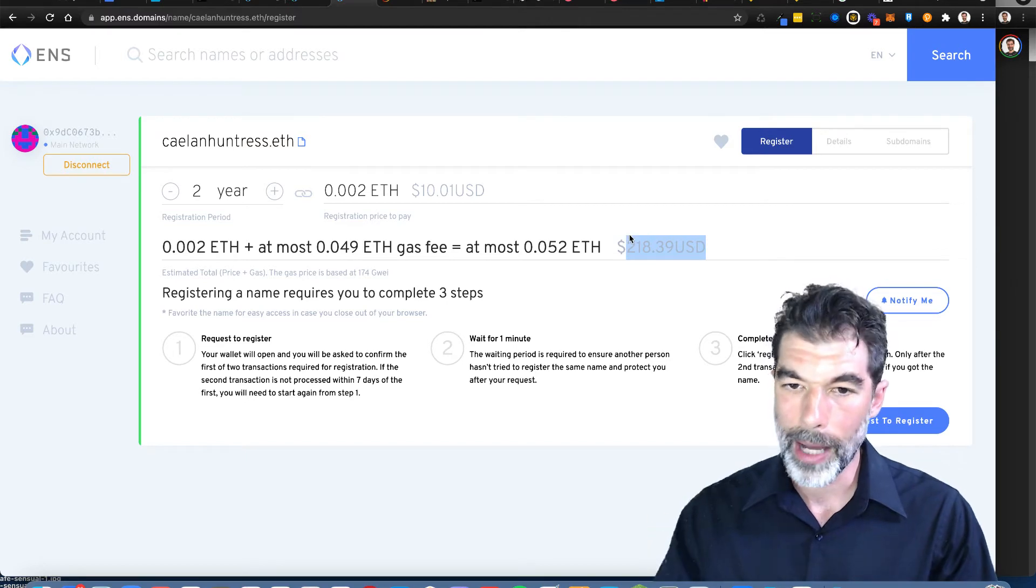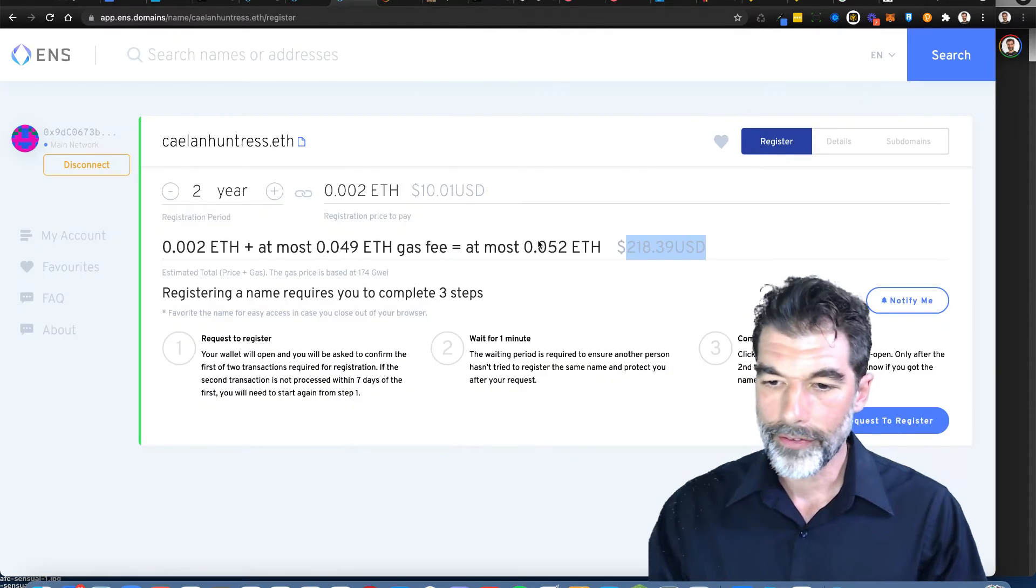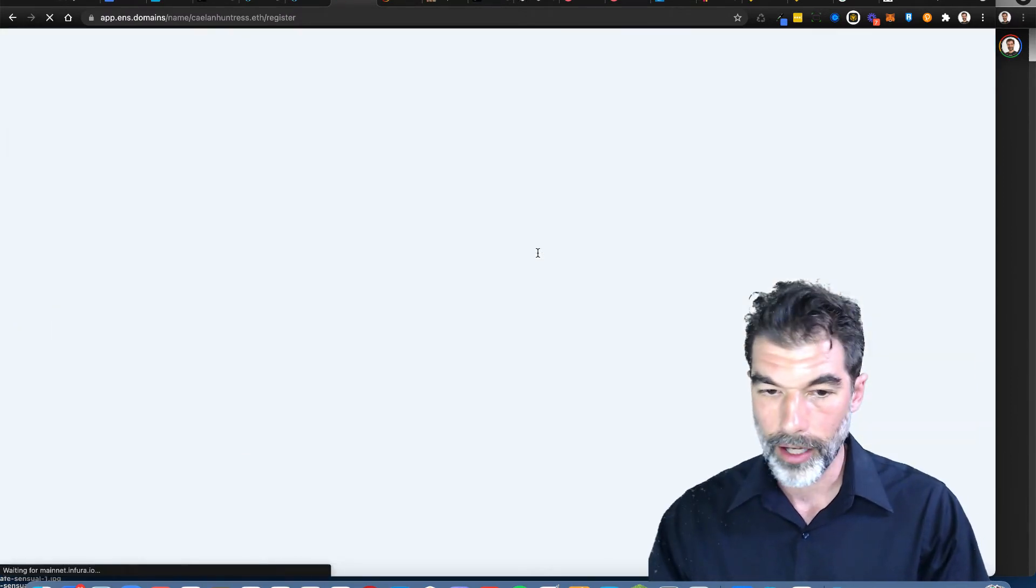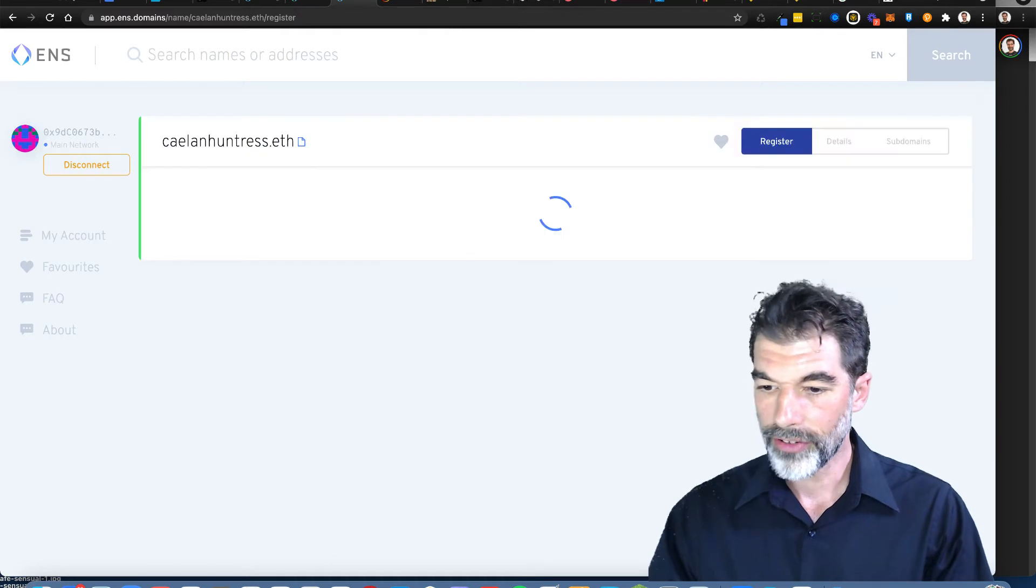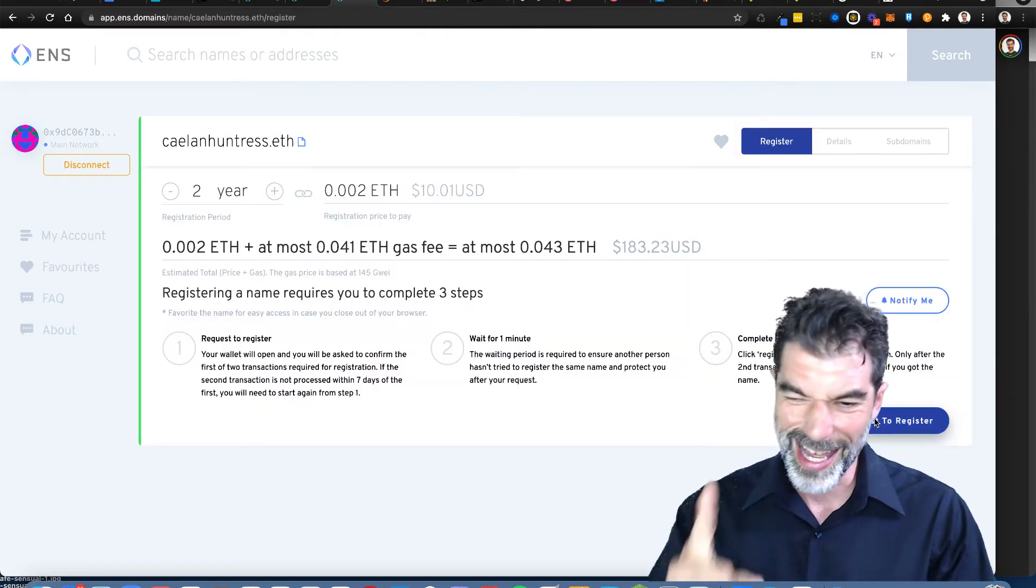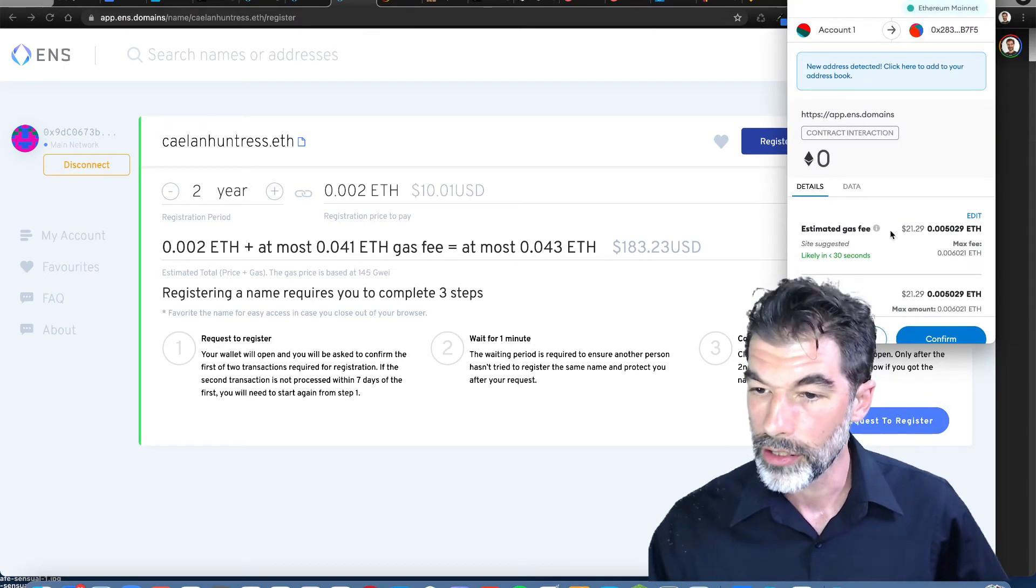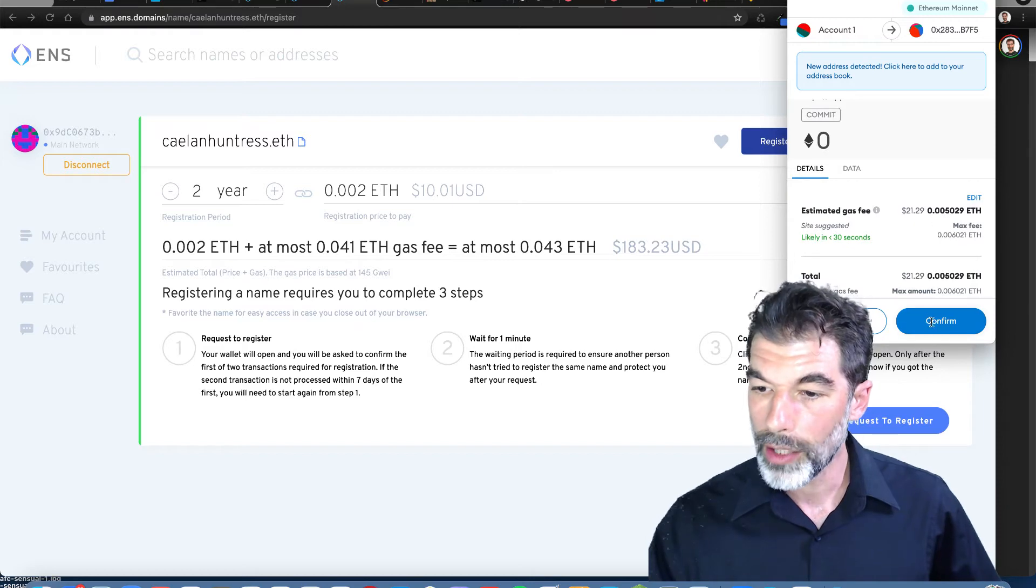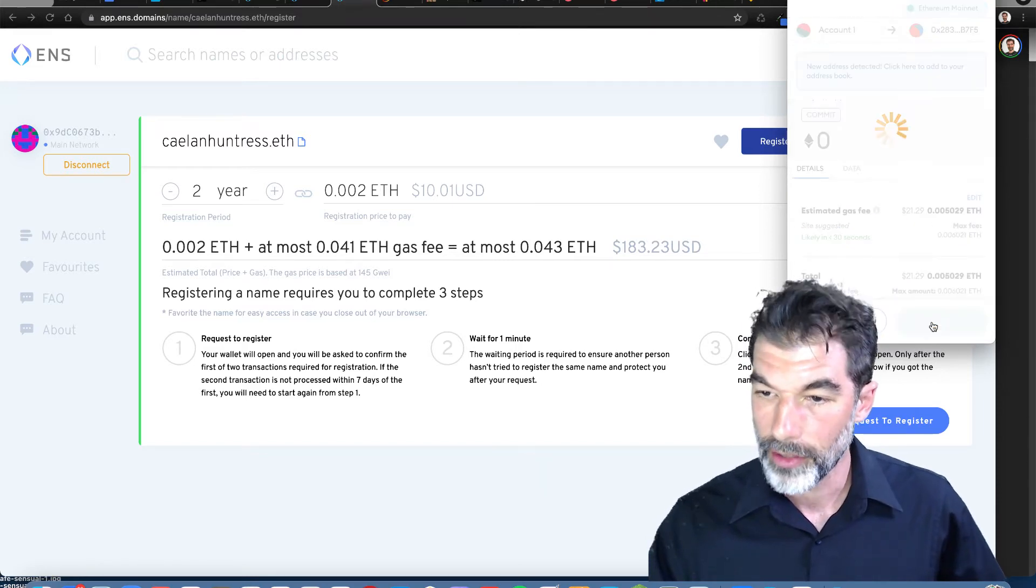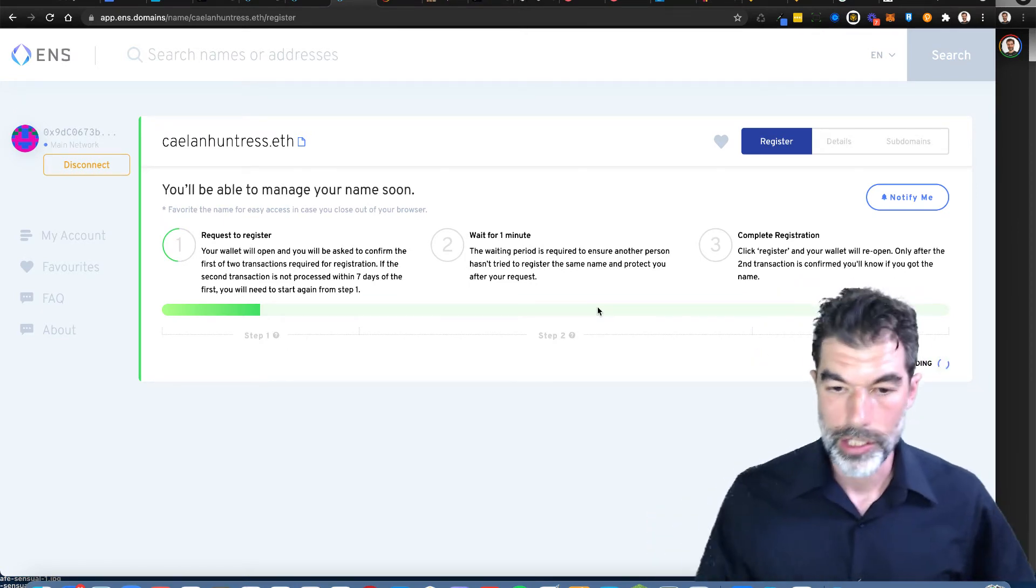It's up over 218. Why did it go up? Because gas fees fluctuate. Can't wait for some of these additional coins to come in here and save the day from these high gas fees, because this is just absurd. 183. I like that, less than 200 bucks. I'm going to request to register. Estimated gas fee of $129 just for this request. Confirm.